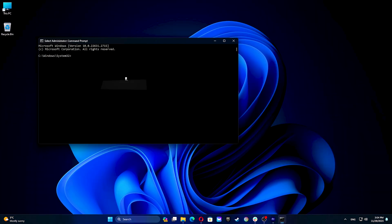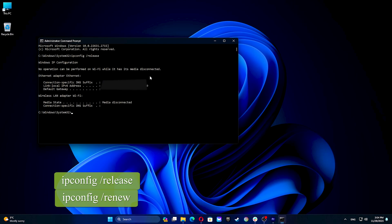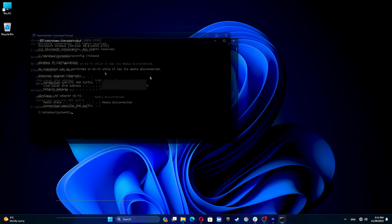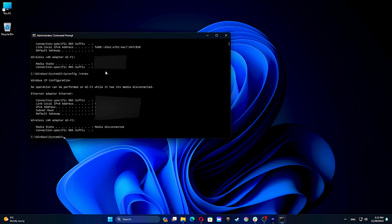In the black screen type these two commands. Check if the connection starts working again.